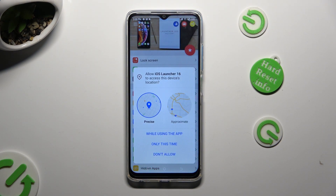Then, in order to use it, select 'While Using' and allow in all popups.